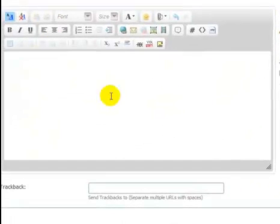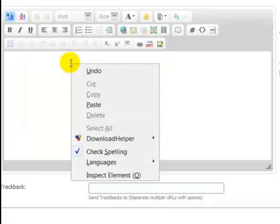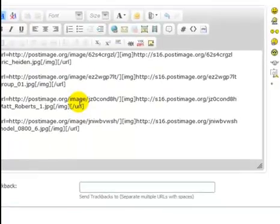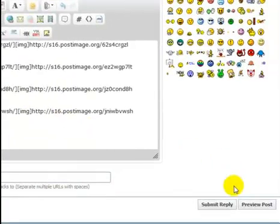So we go over to the message board, and we're going to paste it in. And now we're going to preview the post.